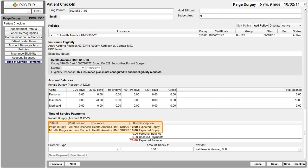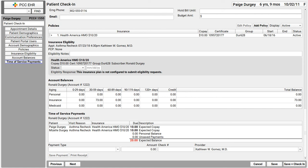PCC EHR is smart. It knows that mom only wants to run the credit card once for both kids. No problem, you can do that and enter the payment once right here and print one receipt. When I go to check Mizelle in, I'll see the payment I made and know they're all set.